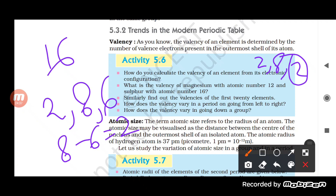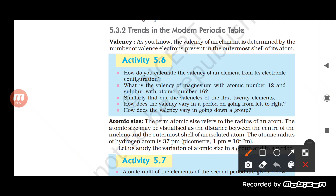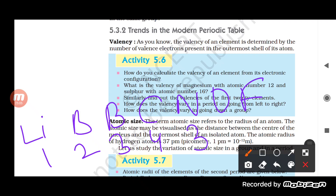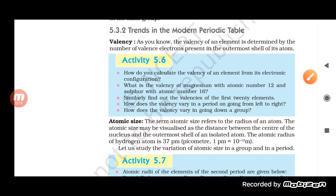You can find the valency of the first 20 elements by writing their electronic configurations and then applying these rules. Regarding trends: when moving from left to right in a period, valency first increases up to 4 (e.g., Li, Be, B, C) and then decreases (N, O, F). Going down a group, the valency does not vary because the number of valence electrons remains the same.